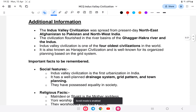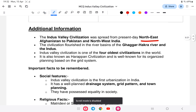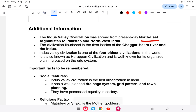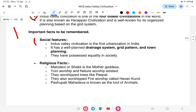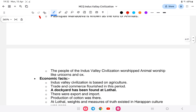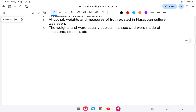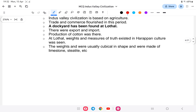Additional information: the Indus Valley Civilization extended from Baluchistan and northeast Afghanistan to Pakistan and northwest India. It is one of the oldest civilizations in the world, as already explained. These are the key economic aspects of the civilization.